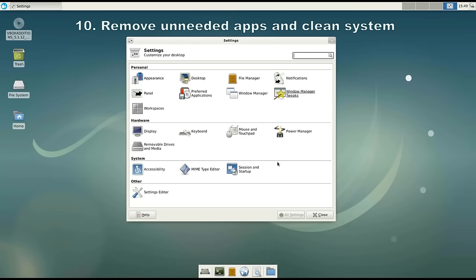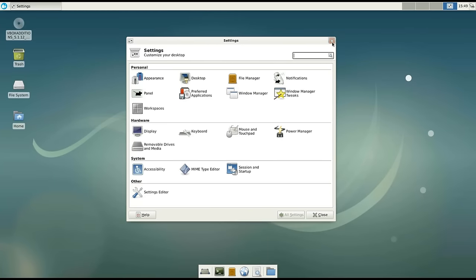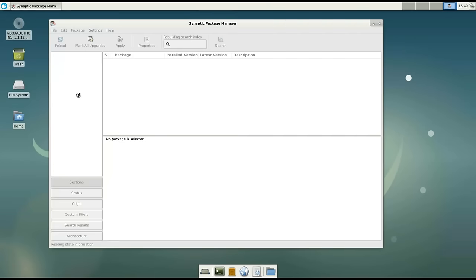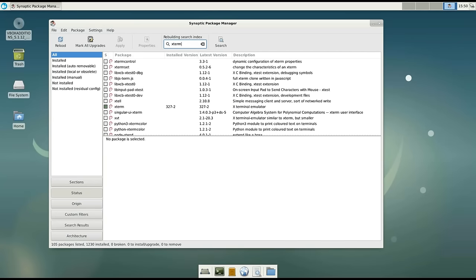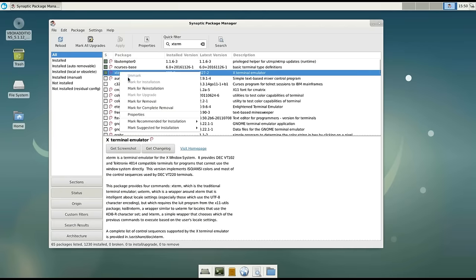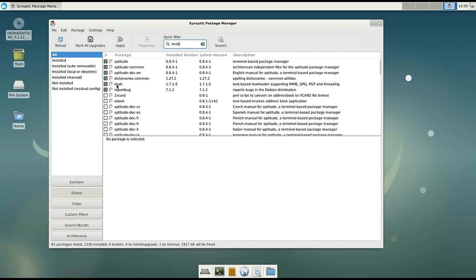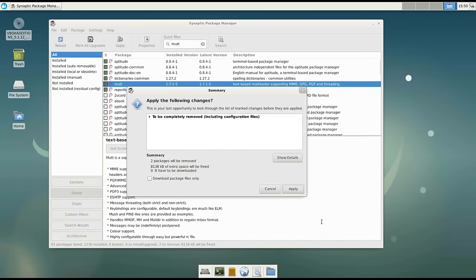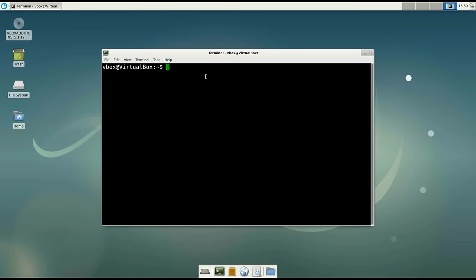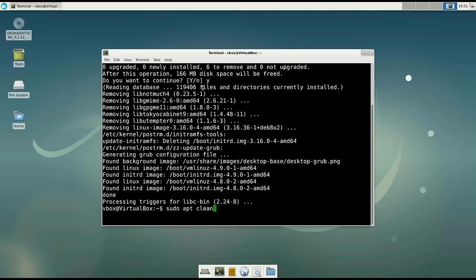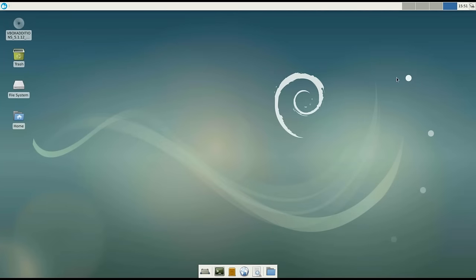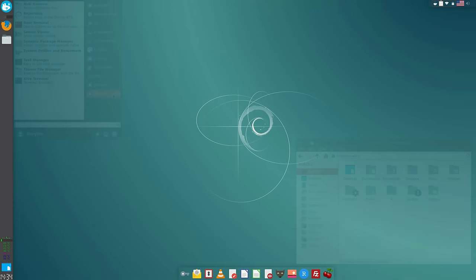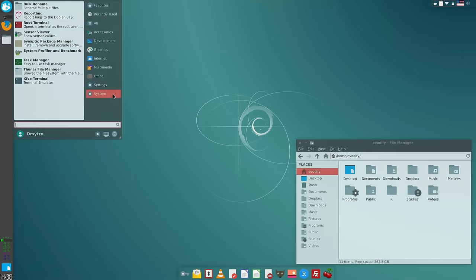Finally, number 10: remove unneeded applications and clean the system. I remove two applications on this system: xterm and mate. Go to Synaptic, search for xterm and mark it for complete removal. Then search for mate and also mark it for complete removal. When these applications are removed, open the terminal and type: sudo apt autoremove. And for the last part: sudo apt clean. Well, that's it — thank you for watching! Please don't forget to subscribe to the channel. In my next video I'll show how to make the XFCE desktop look modern and beautiful. Please leave a comment if there's something important you would do on your Debian testing install that I didn't show.